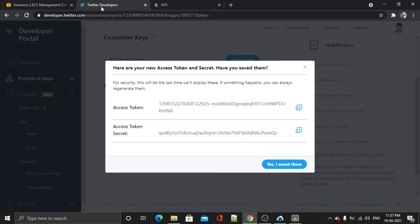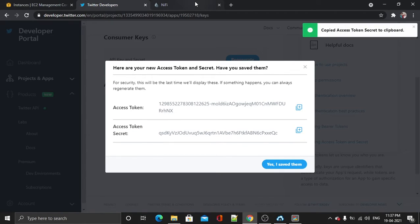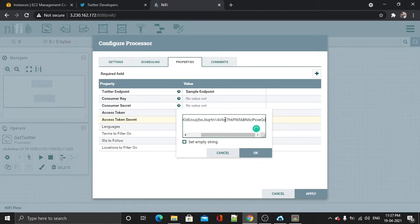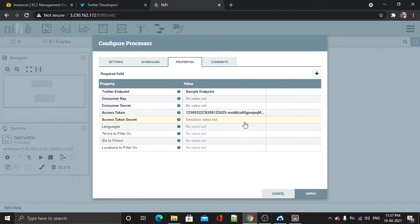Now get back to Twitter and copy the access token secret. Go back, find the access token secret field, paste it there, and hit okay. The sensitive value is set so it is not showing.